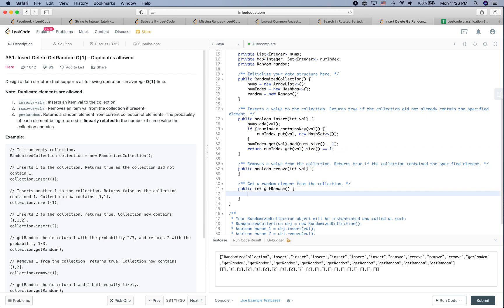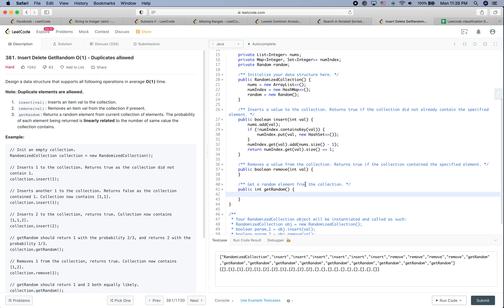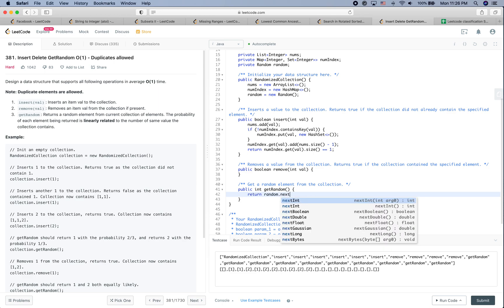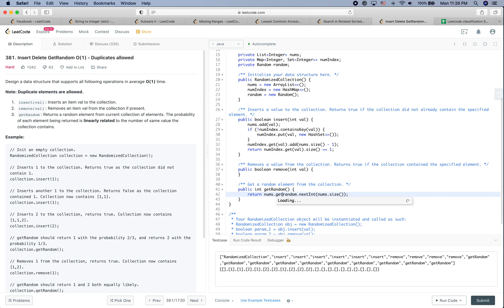For getRandom, it's simpler. We return `nums.get(random.nextInt(nums.size()))` — we pick a random index from the array and return the element at that index.